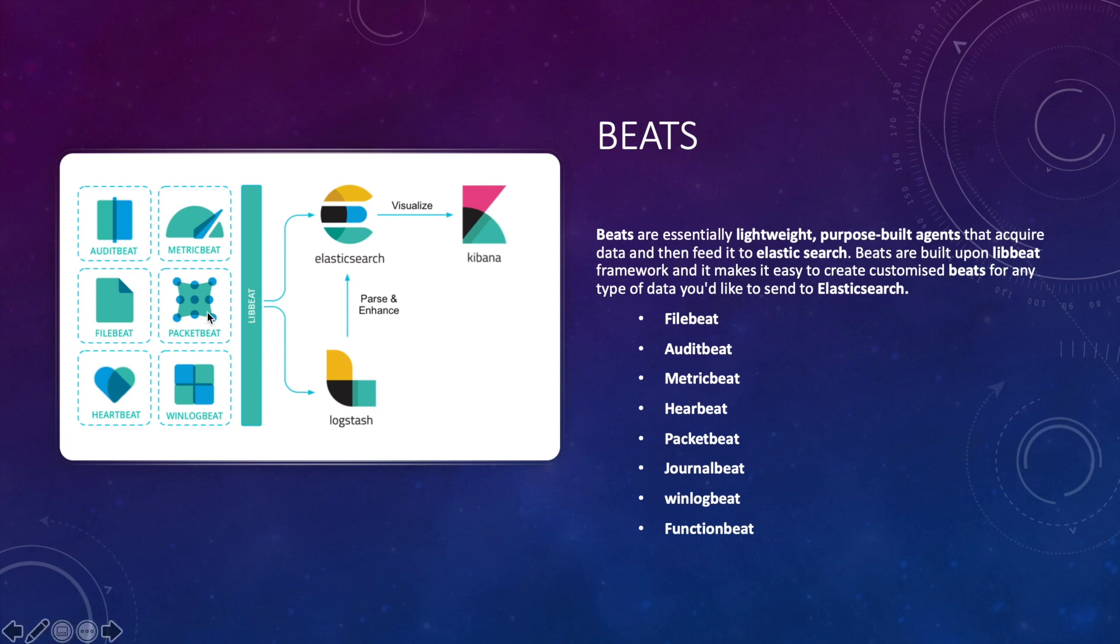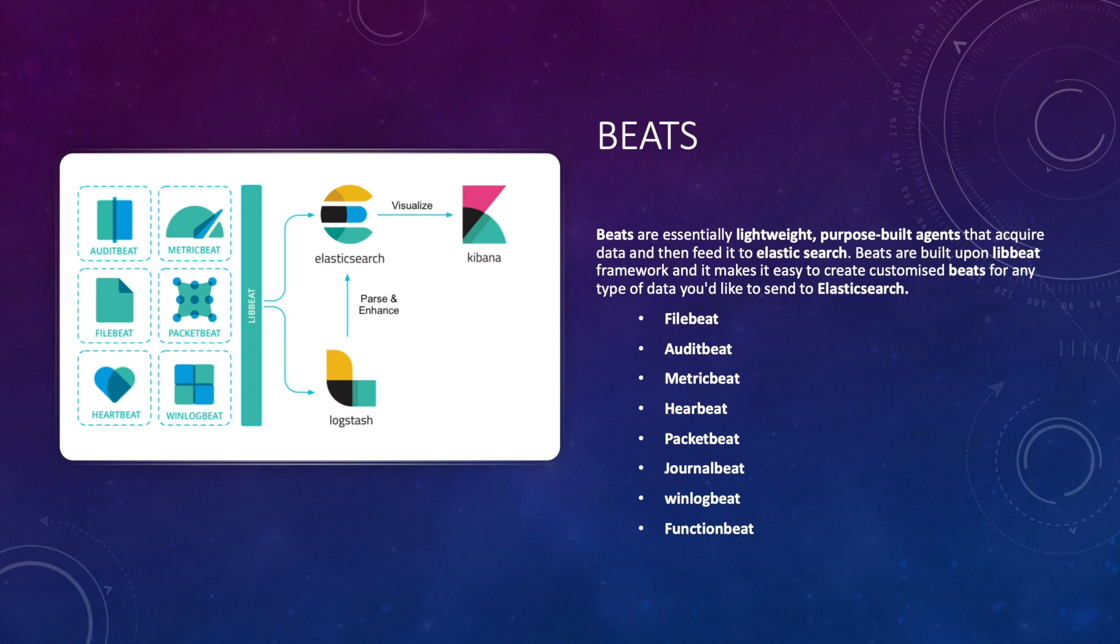Packetbeat is a real-time packet analyzer that you can use with Elasticsearch to provide an application monitoring and performance analytics system. Packetbeat provides visibility of communication happening between the servers in your network.